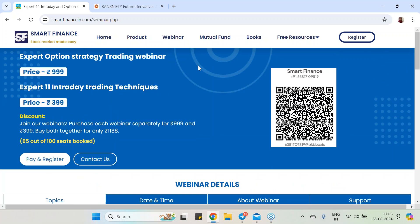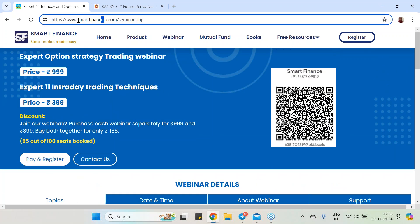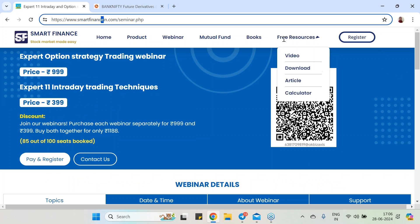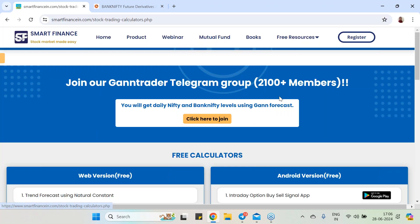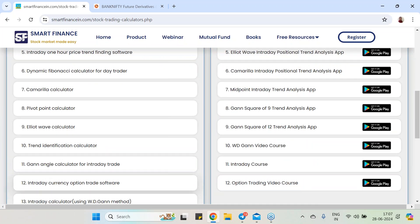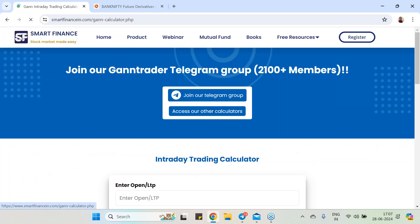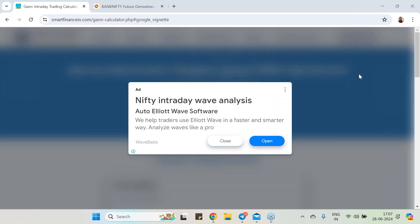Keep using this tool — it is very simple. Visit our website, go to free resources, then the calculator section, and go to the 13th calculator. This is how you can utilize this tool. Thank you very much for your time.